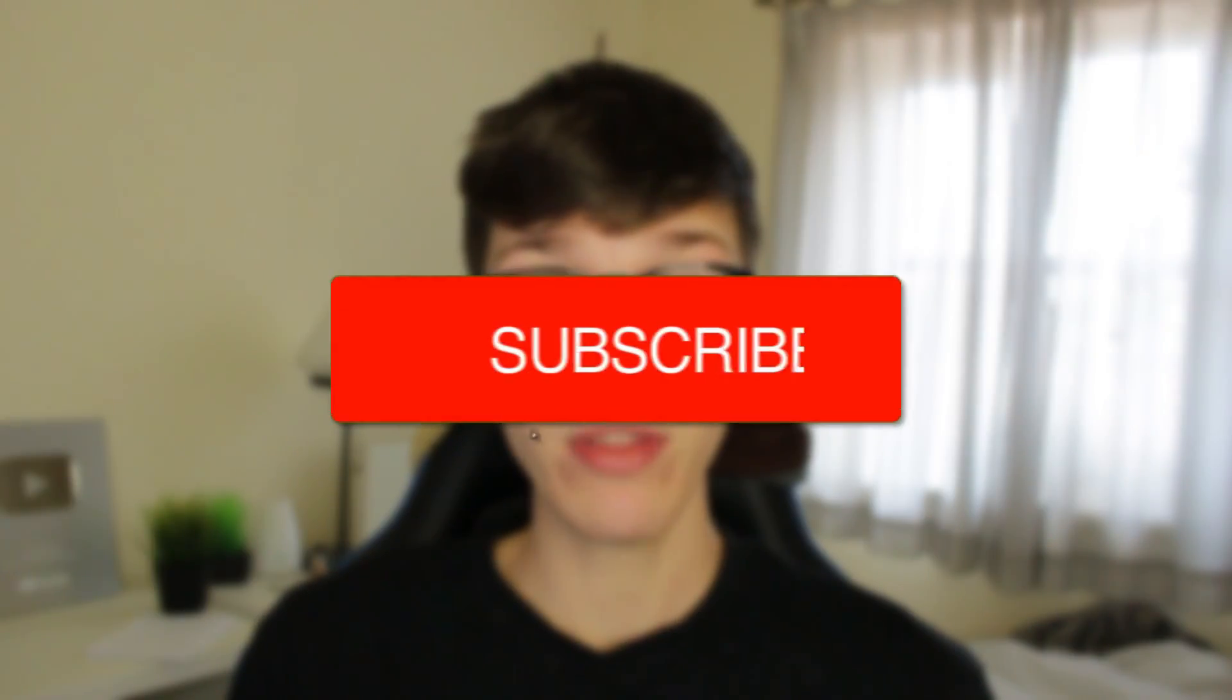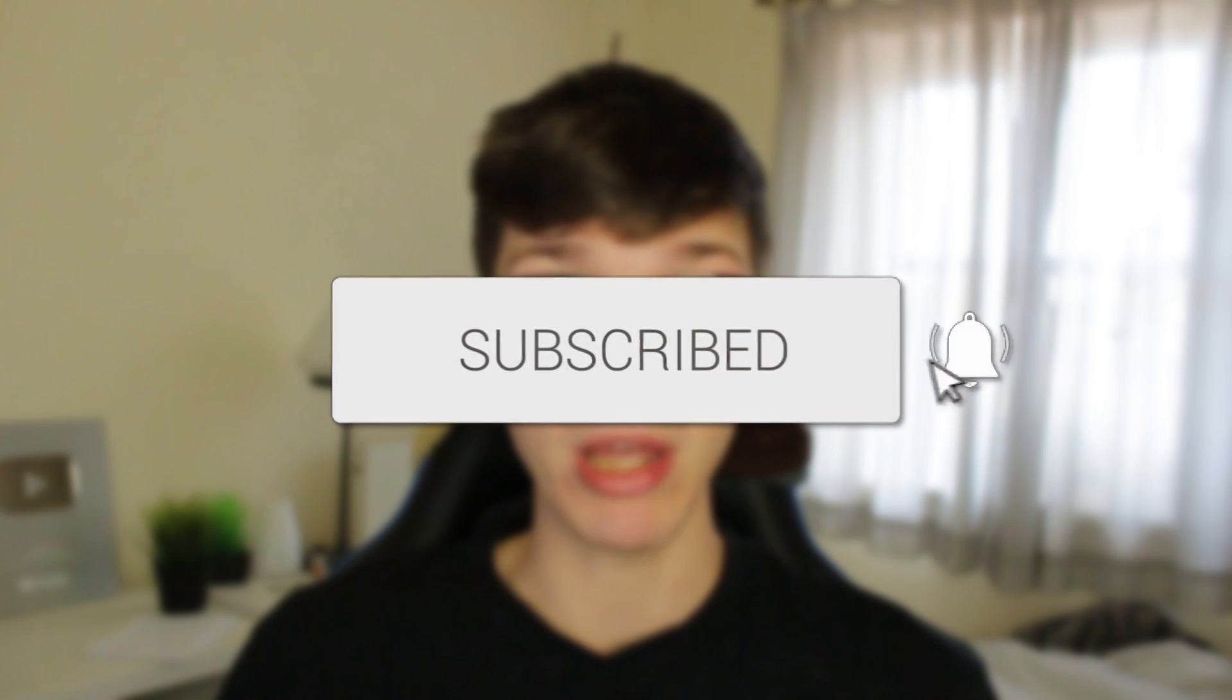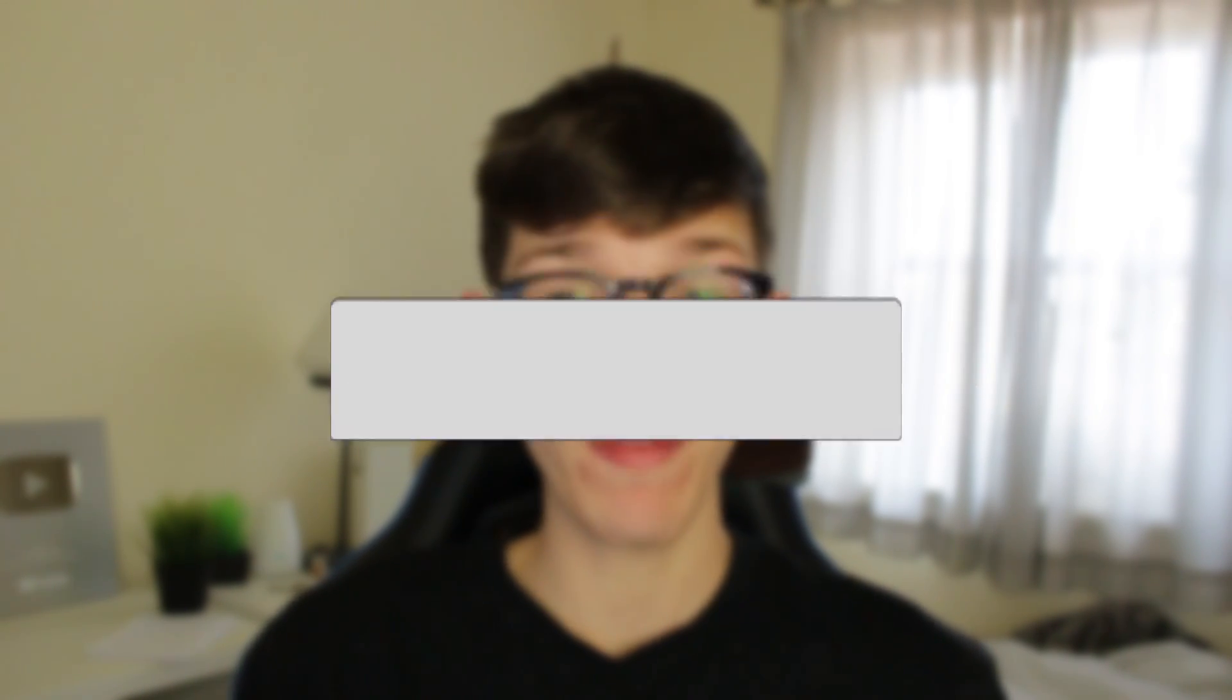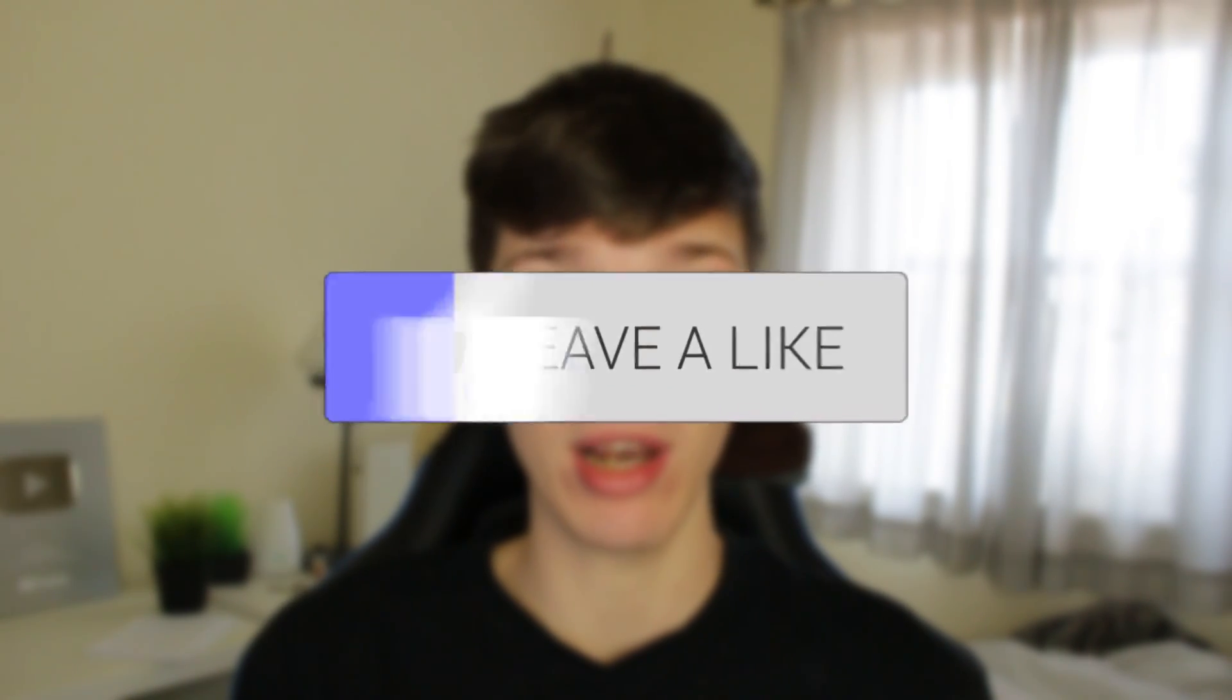I'll guide you through how to fix low microphone volume on your PC. If you find this guide useful, please consider subscribing, and once you've done that, consider leaving a like and let's jump into this.